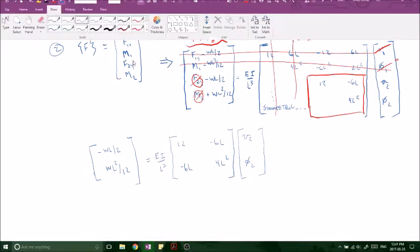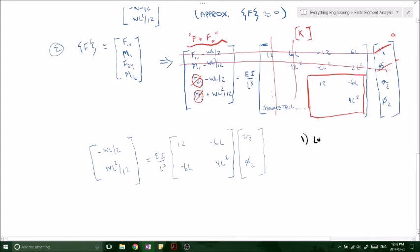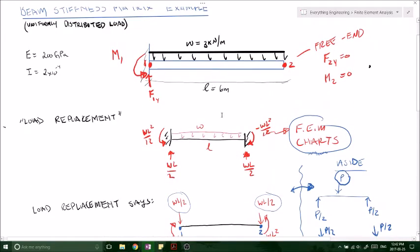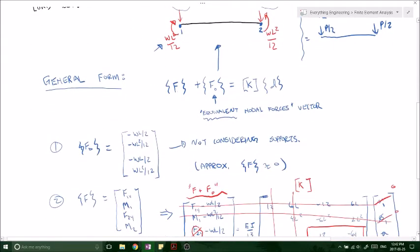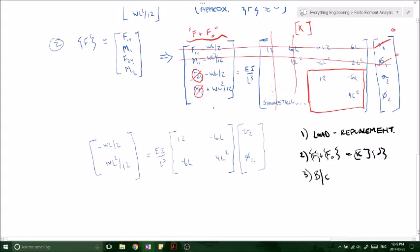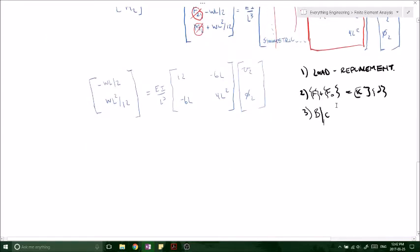So the steps: Step 1 was the load replacement — looking at the charts, finding which equivalent nodal forces to apply, finding our equivalent nodal force vector F0, then putting it in the form F + F0 = KD, looking at boundary conditions, and reducing our matrix into something smaller and more simple — a 2×2. Let's do a quick check: 2×2 multiplying by a 2×1, same dimensions, ends up with a 2×1. The matrix multiplication checks out. Now plugging in our values — E = 200 GPa, I = 2×10⁻⁴, L = 6 m, W = 3 — we get our numerical stiffness matrix relationship, giving us −9, +9, and 185.2.